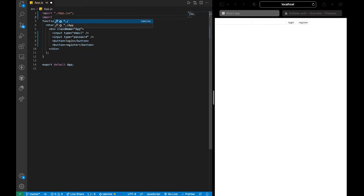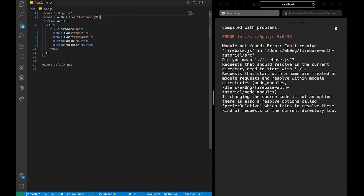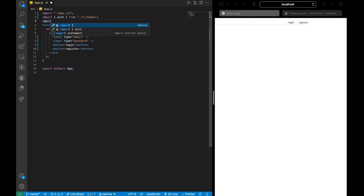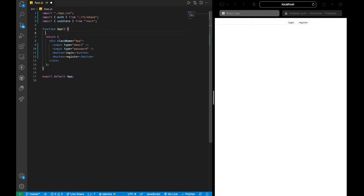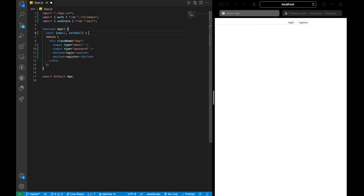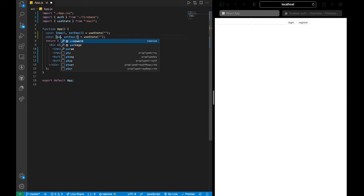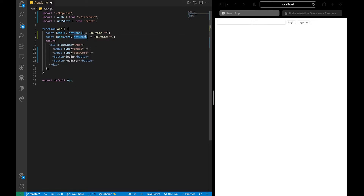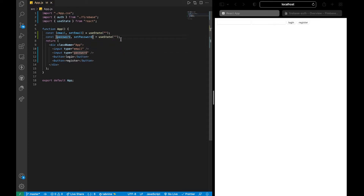Let's import auth from our firebase.js. We're also going to use useState. So we'll do const [email, setEmail] = useState('') and const [password, setPassword] = useState('') — initially blank.